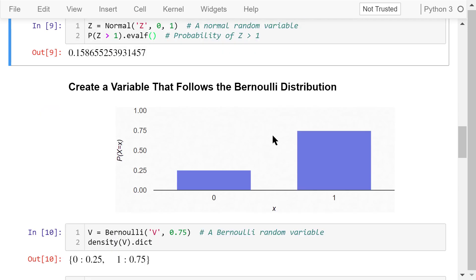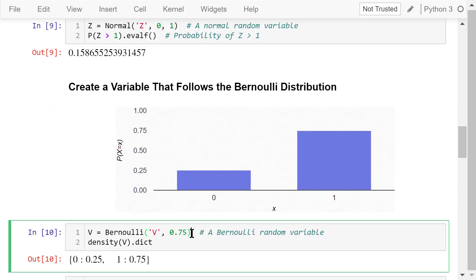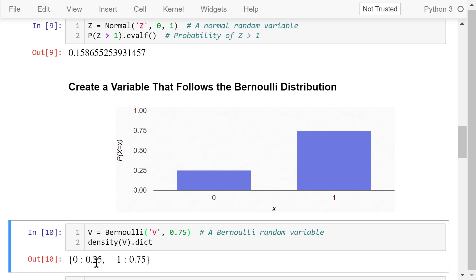Here we create a random variable that follows the Bernoulli distribution. The class name we use is Bernoulli. The random variable name is the variable v. Another argument is 0.75. The probability density function of v is shown here as a dictionary. There is a 75% chance that the variable will be 1, and 25% chance that the variable will be 0.